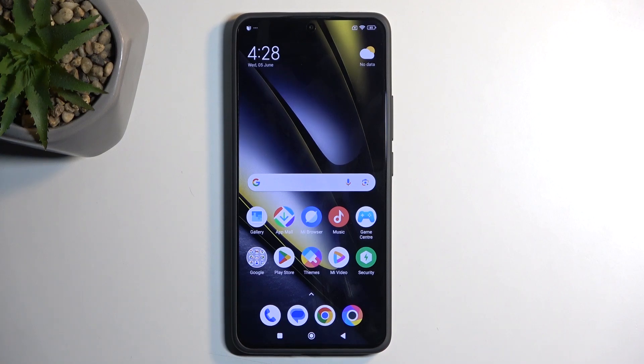Welcome! In front of me is a POCO F6, and today I will show you how we can record a screen on this device.